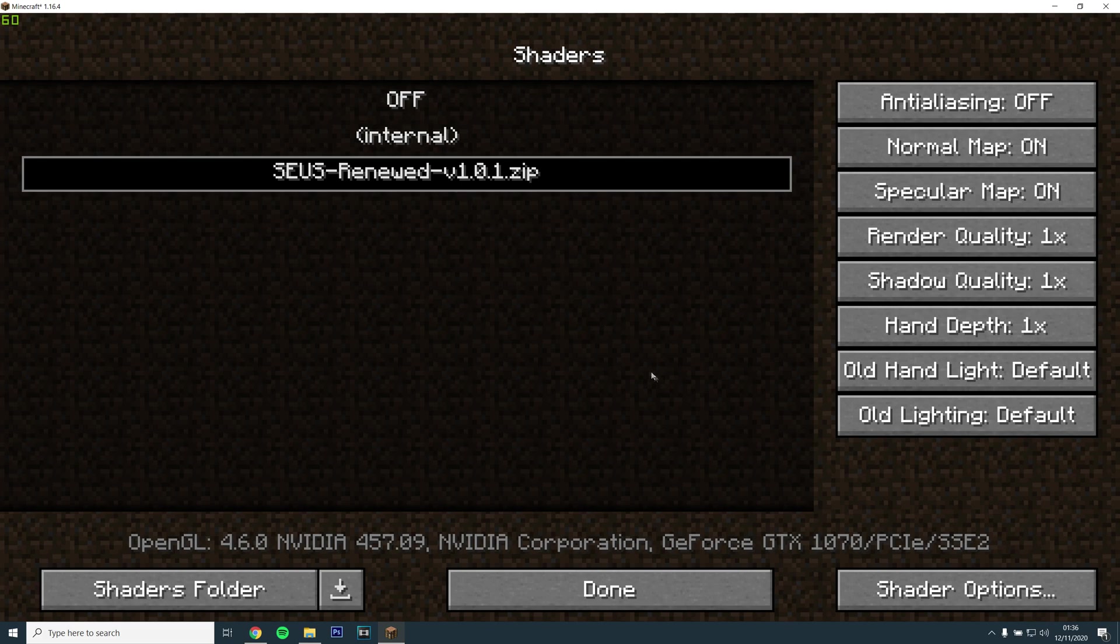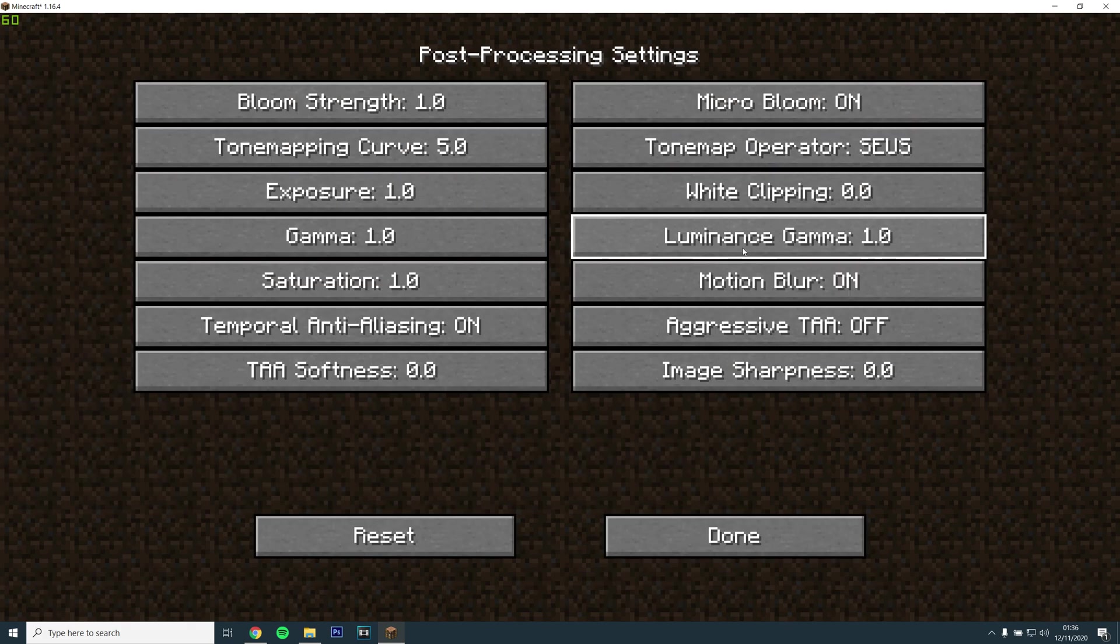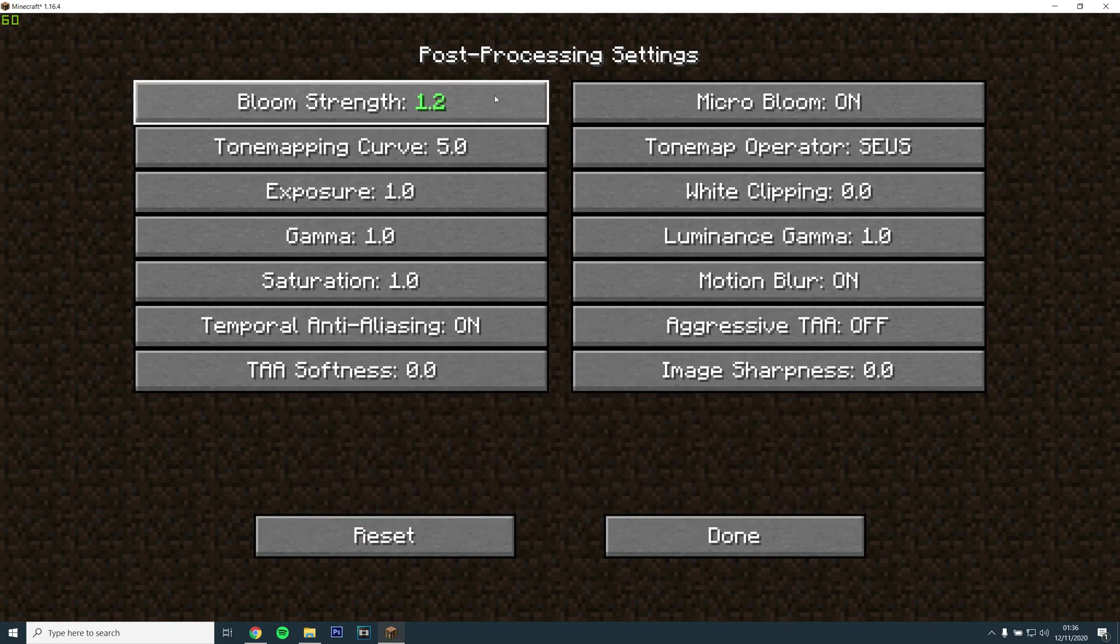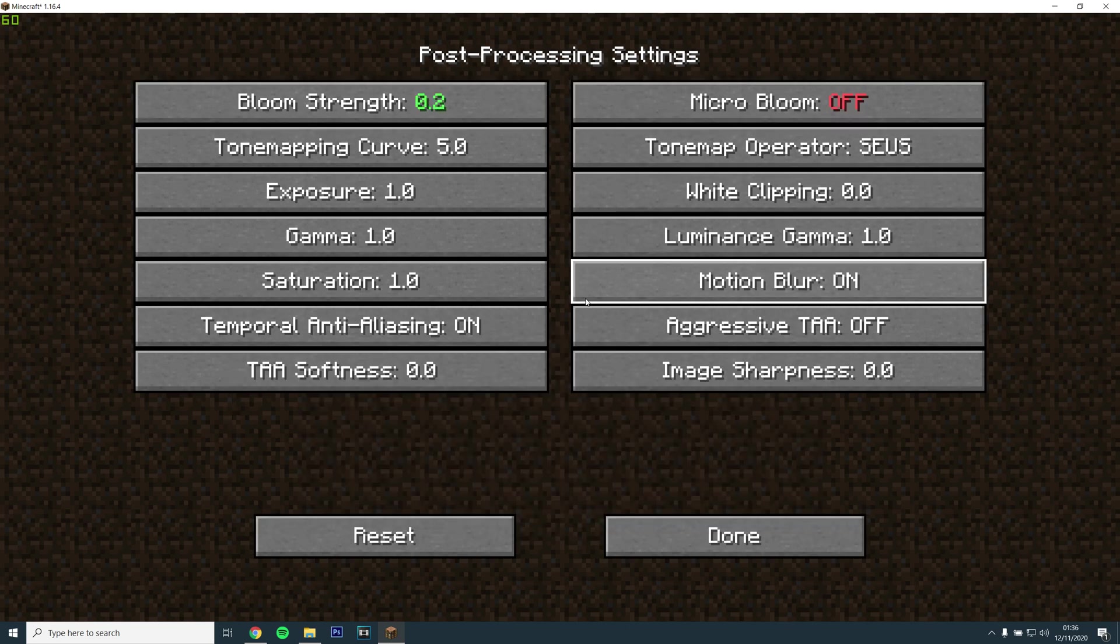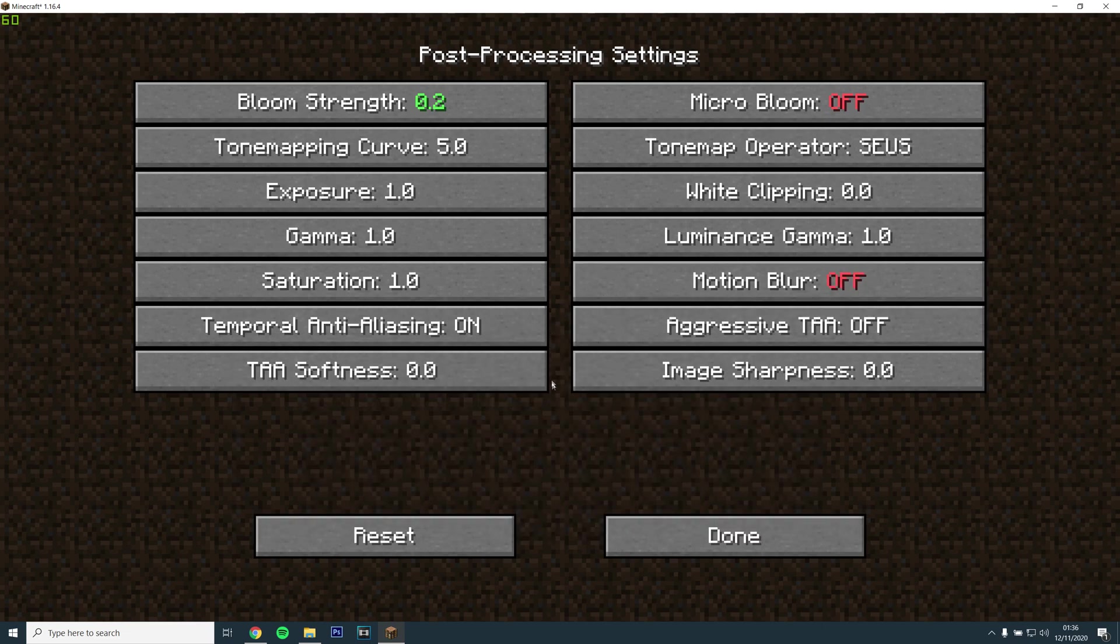Next, to make the game look better, go to Shader Options and on the bottom right, go to Post Processing Settings, set Bloom to 0.2 and turn off Micro Bloom and Motion Blur.